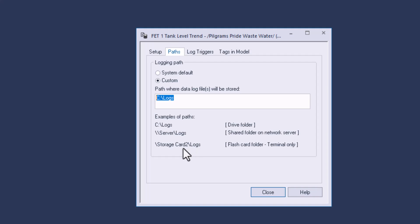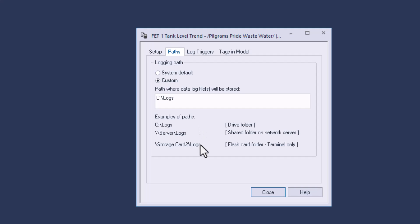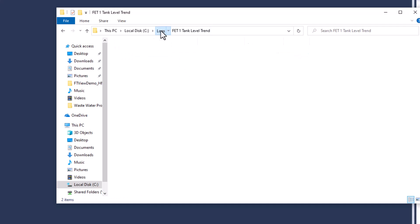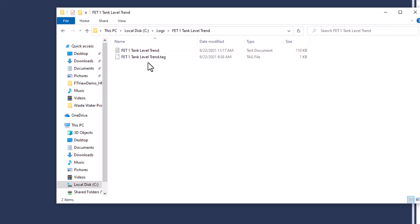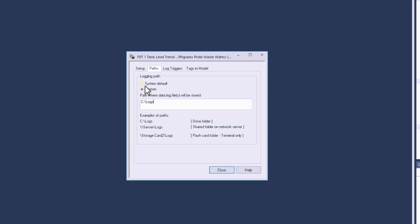If you want to go to a storage device, you would just type in backslash storage card to backslash logs, and that would take you to basically that. Right now, this is going to my logs. If I go into my C drive, this is going into that log right there. You can always, if you have a problem and for some reason it's not writing to the storage card, you can always hit system default. That will help you if you have any problems with running the runtime file on the panel view.